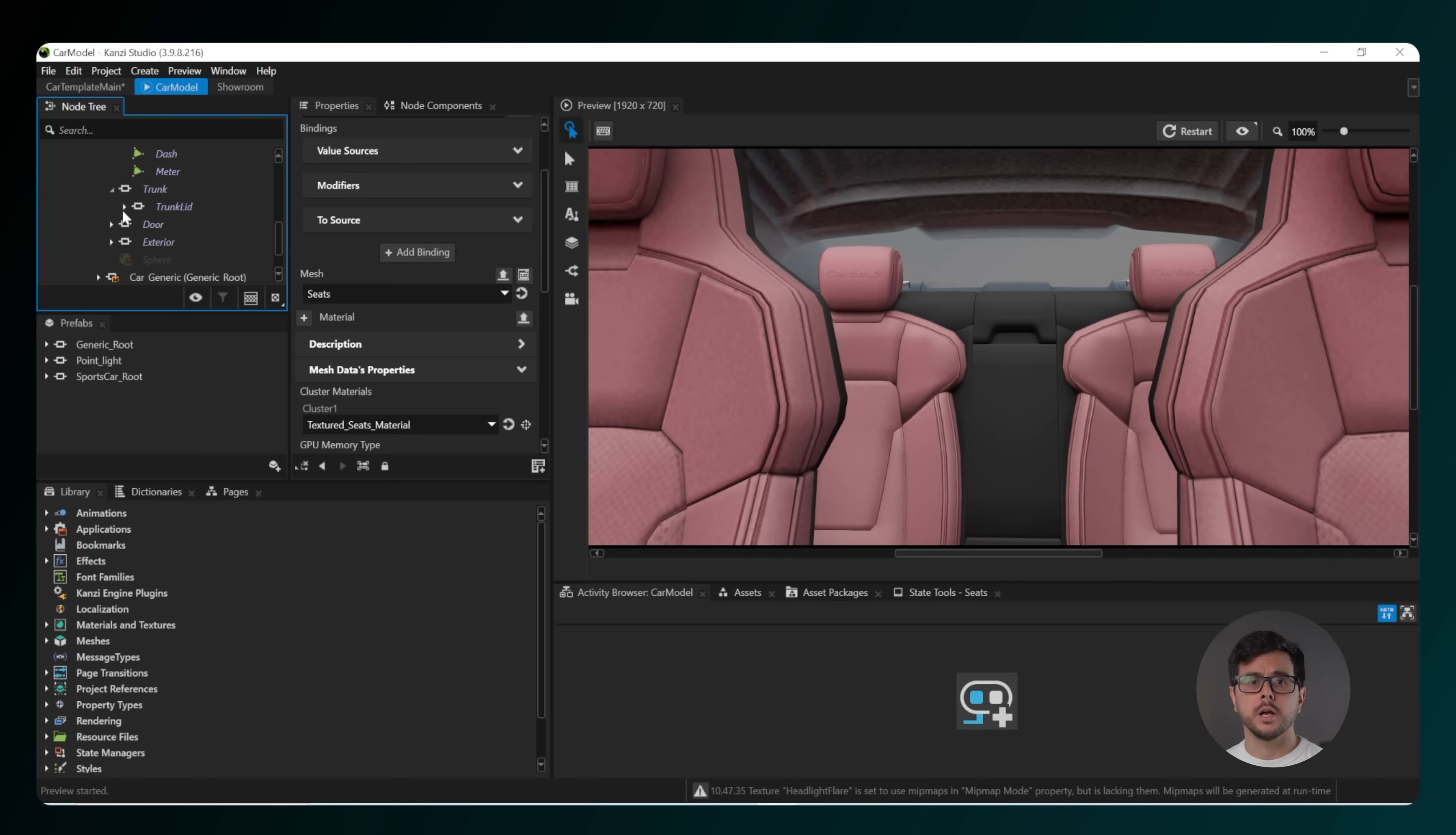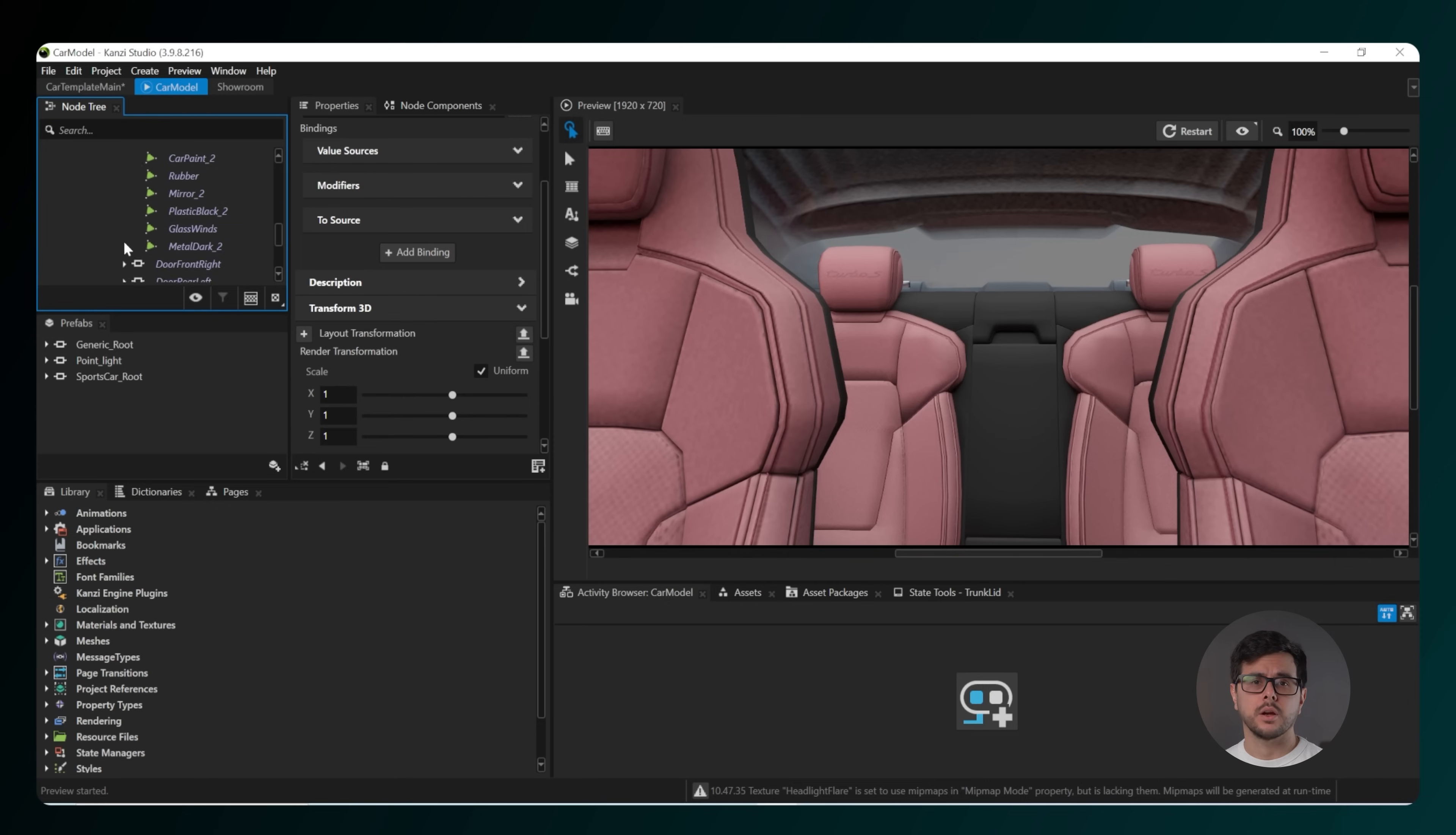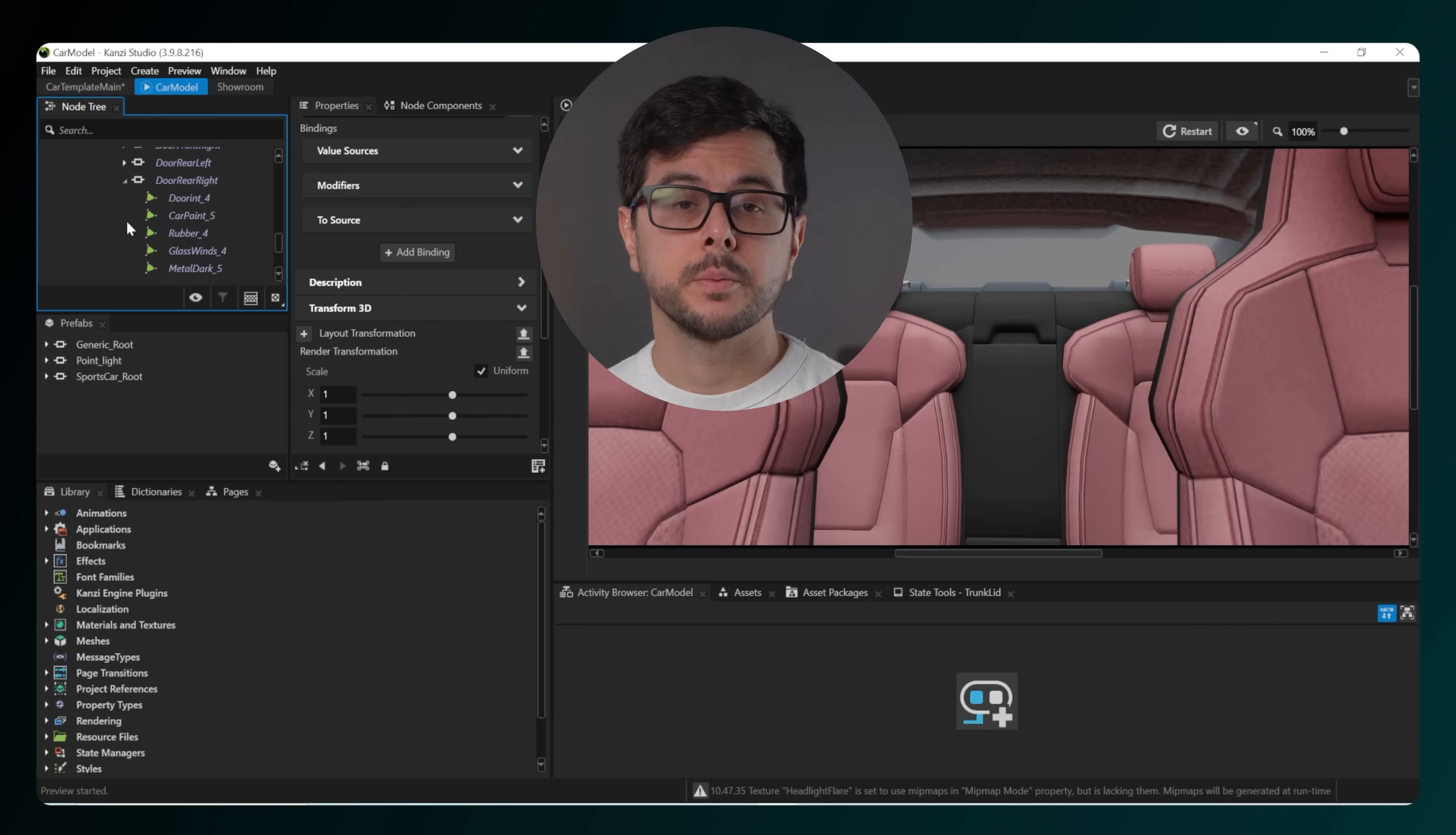The options here enable you to set things like opening doors, tire types, car paint, and more.